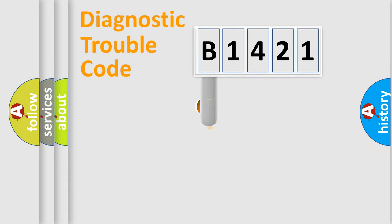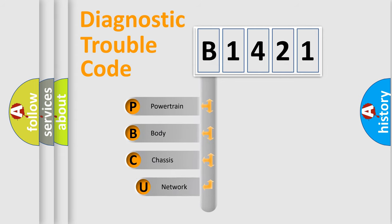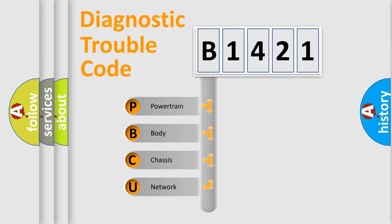First, let's look at the history of diagnostic fault code composition according to the OBD2 protocol, which is unified for all automakers since 2000. We divide the electric system of an automobile into four basic units.